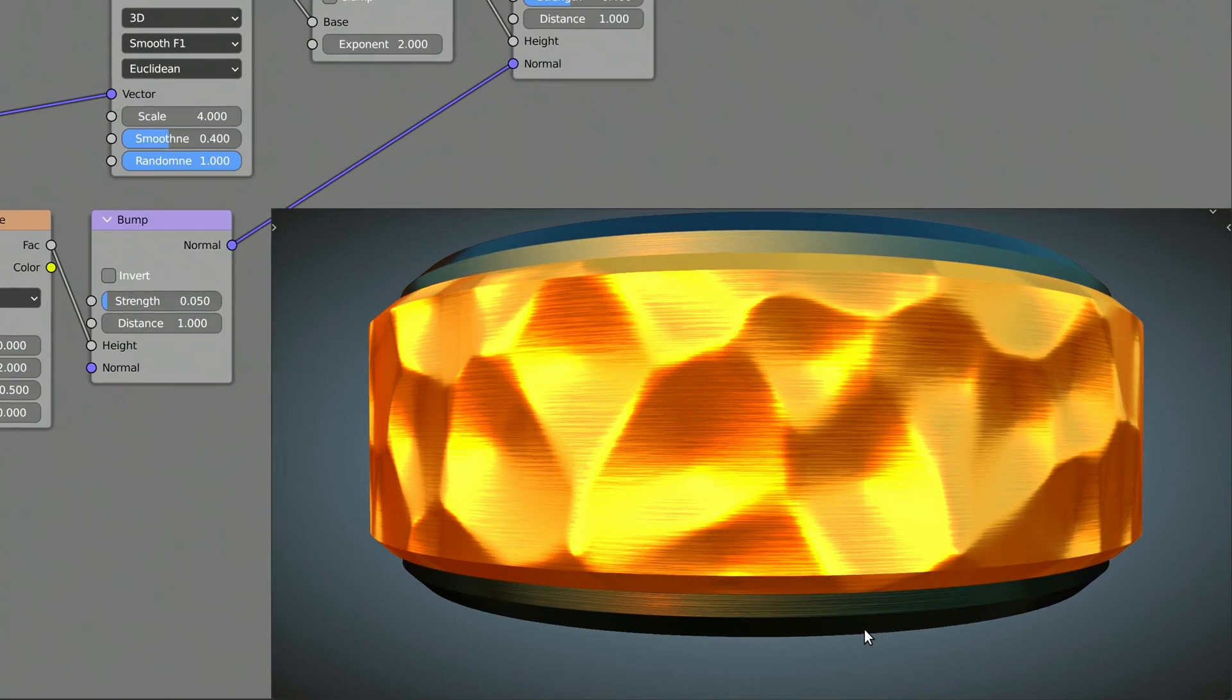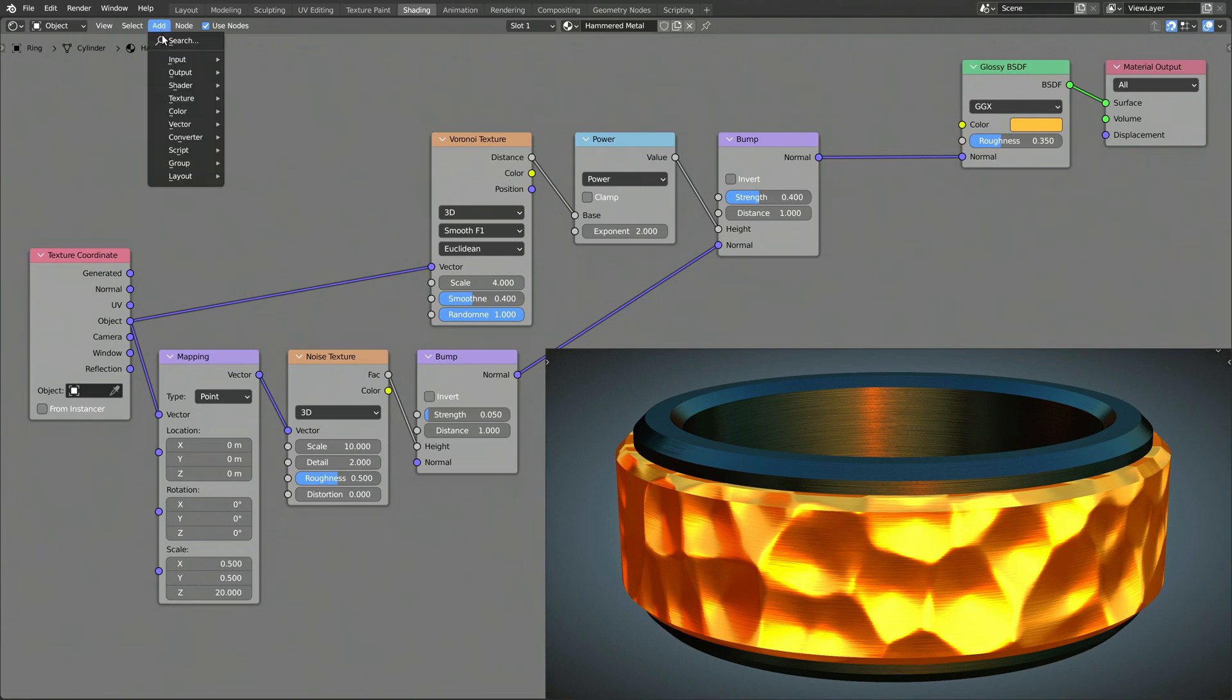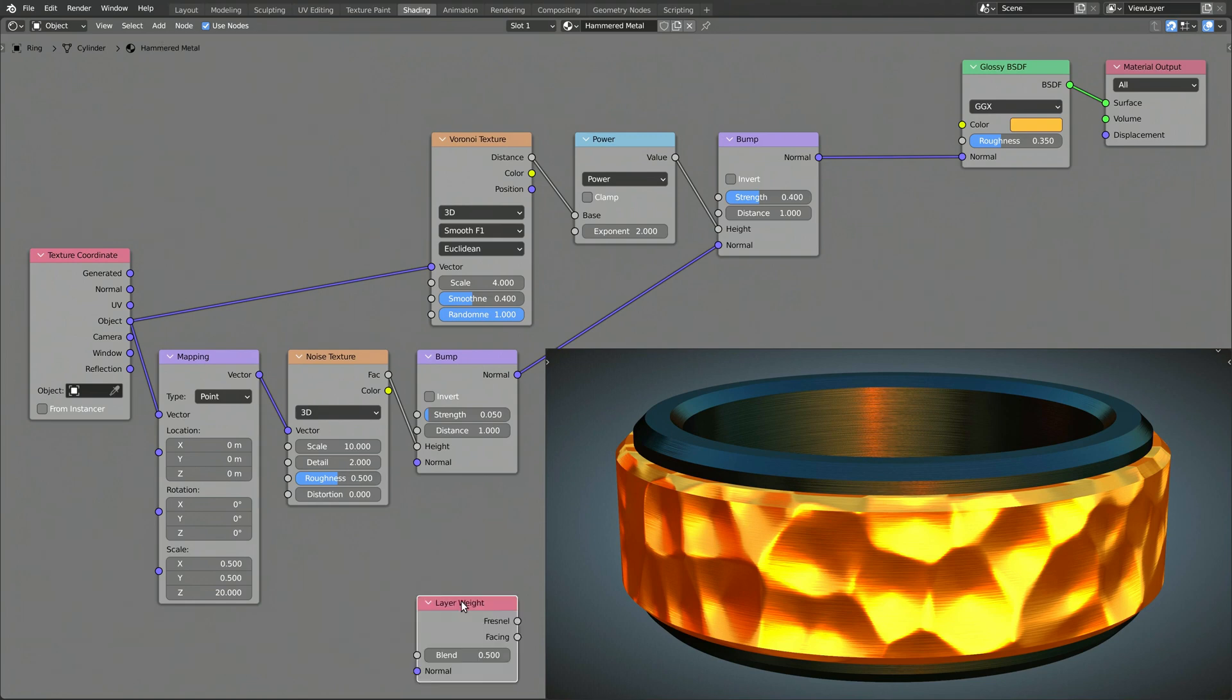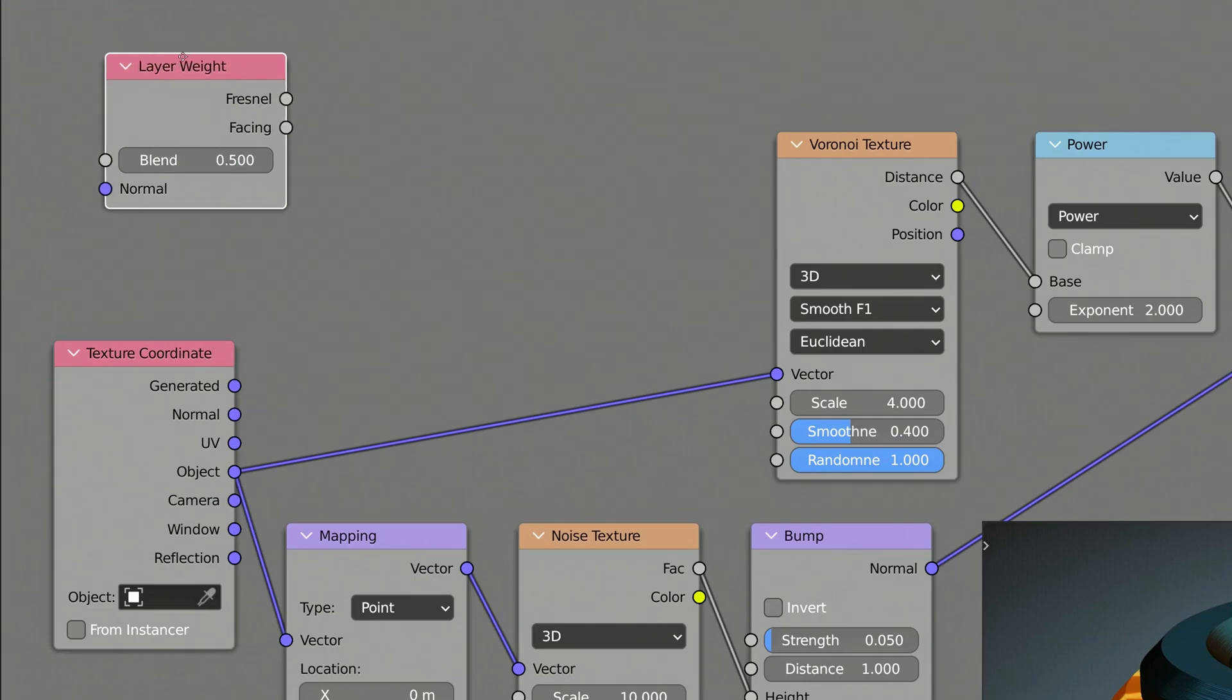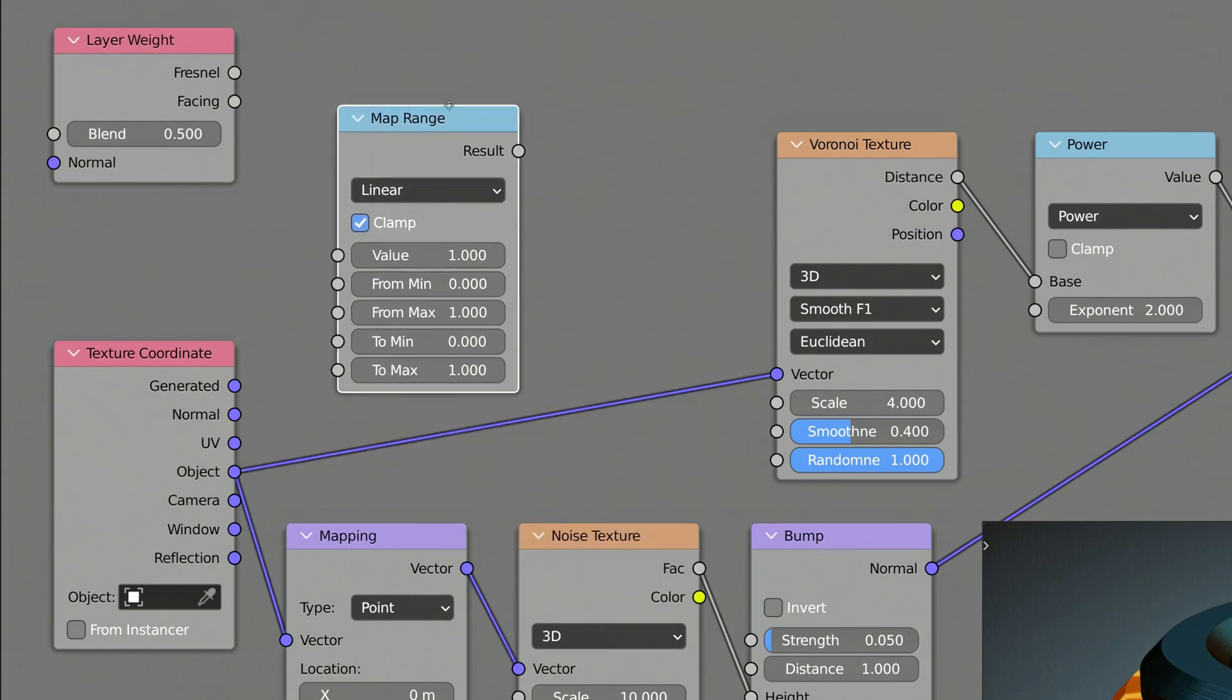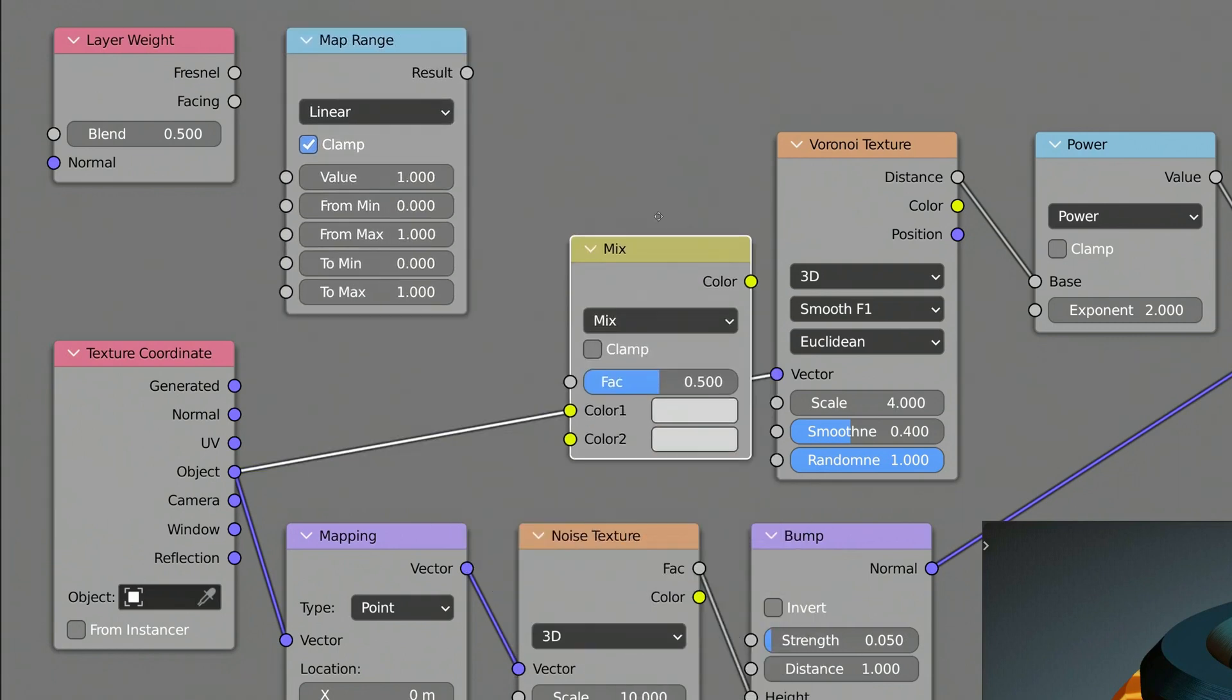Now, to make the reflections on the hammered metal more stylized, let's add a subtle Fresnel effect. We can do this by either using a Fresnel node, or in this case, a Layer Weight node, along with a Map Range node, and a Mix RGB node.